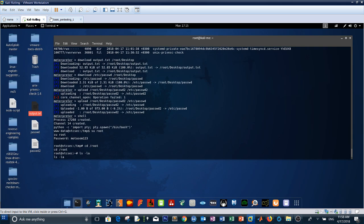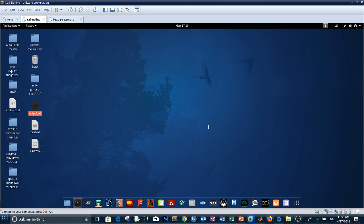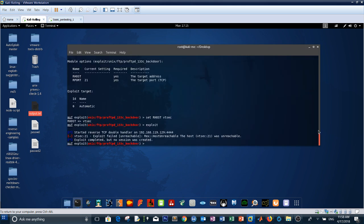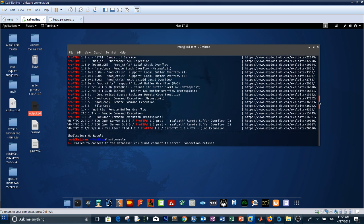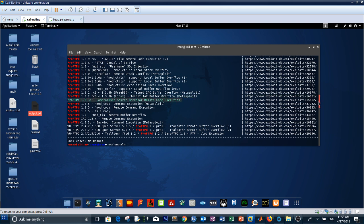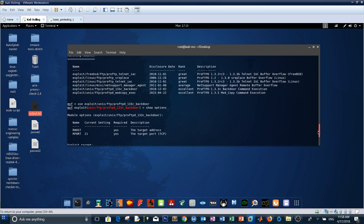The machine is still stuck. The other way I wanted to demonstrate: since the FTP version (ProFTPD 1.3.3c) is vulnerable to the Compromised Source Backdoor Remote Code Execution exploit, you can use this Metasploit module to get shell access.